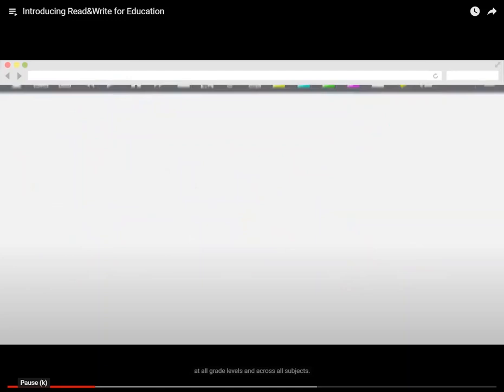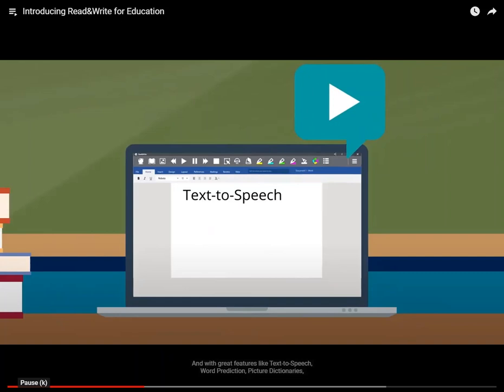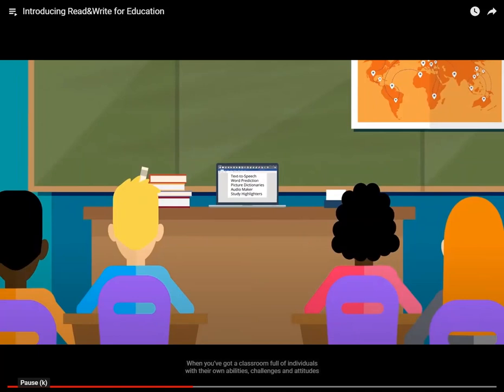The friendly toolbar works with web pages, PDF files, Google Docs, and all your classroom documents and existing lesson plans. With great features like text-to-speech, word prediction, picture dictionaries, audio maker, and study highlighters, it fits right in with today's varied curriculum and teaching strategies.